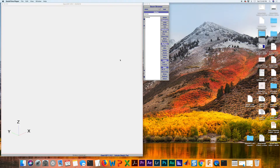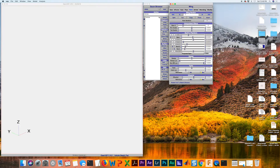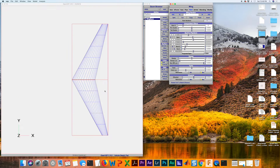We're going to go ahead and add our new wing. I'm going to show the top view. We've already got some sweep here, but if you look at a lot of military fighter jets that are delta wings, they have a significant amount of leading edge sweep.